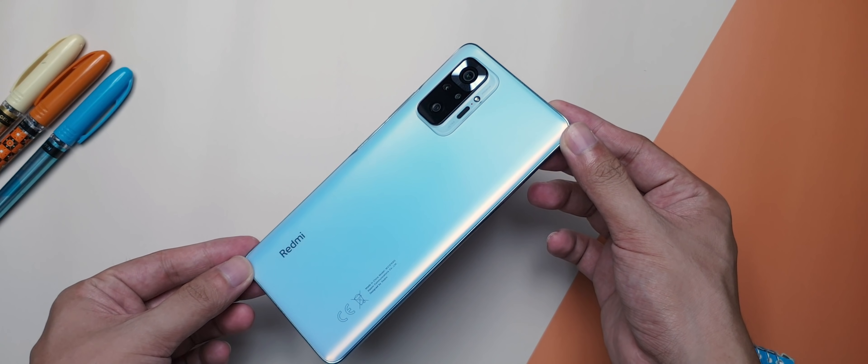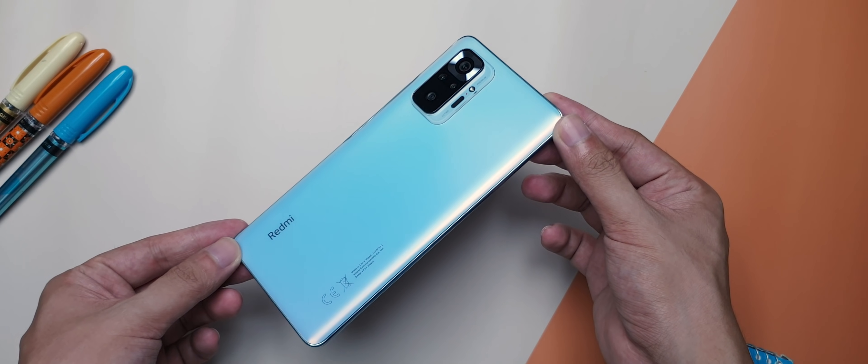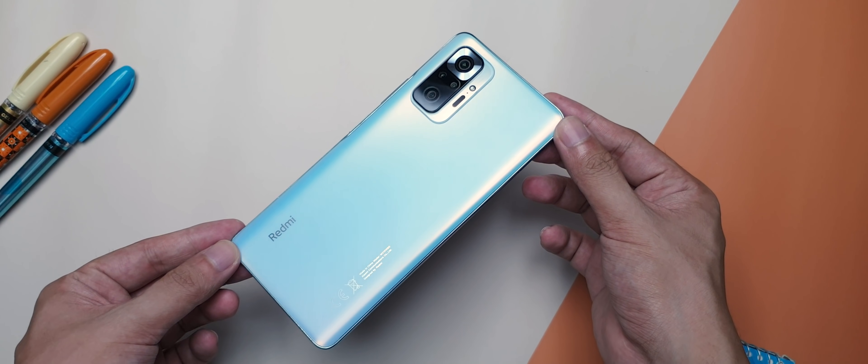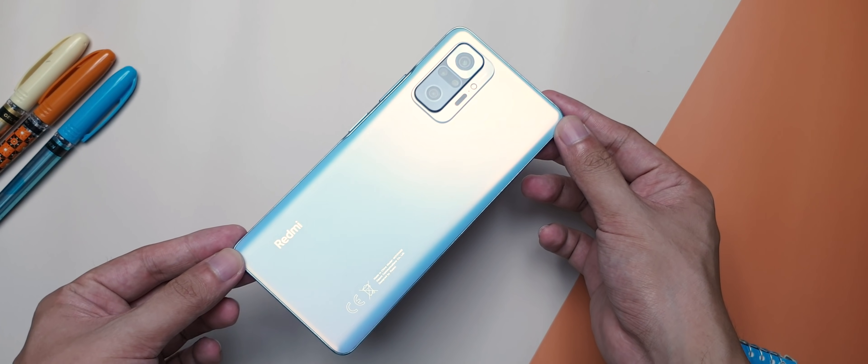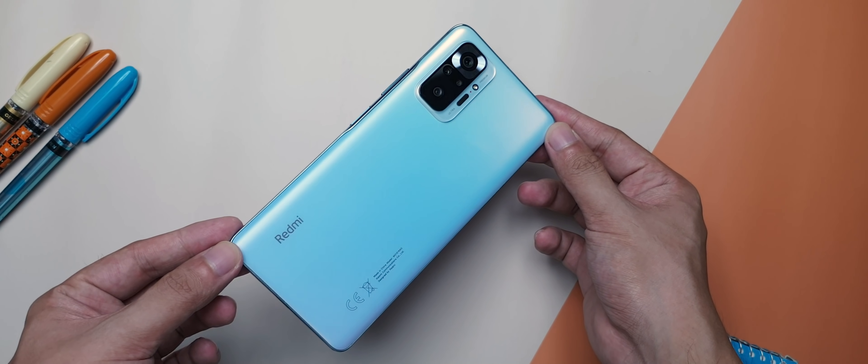But today is a bit different. This is me sharing what I really think of the Redmi Note 10 Pro several months later.